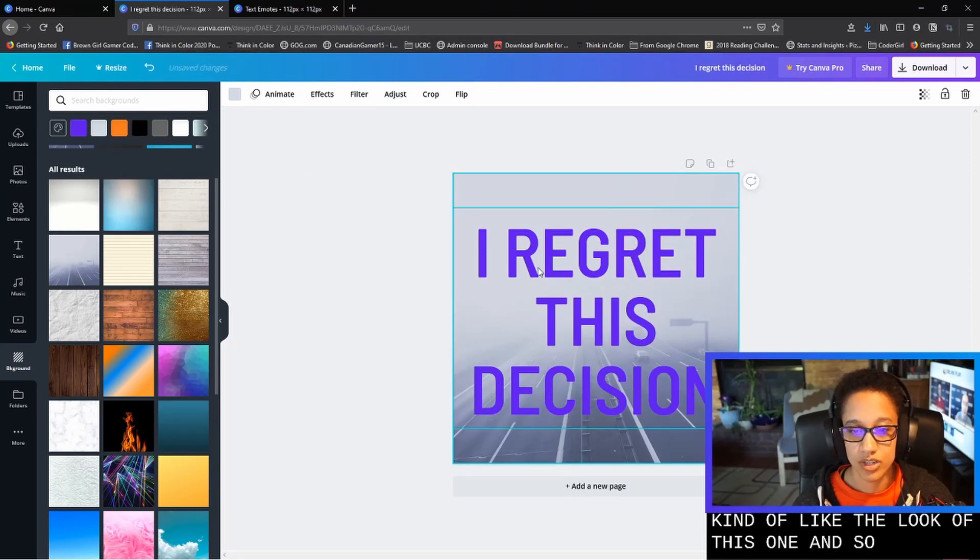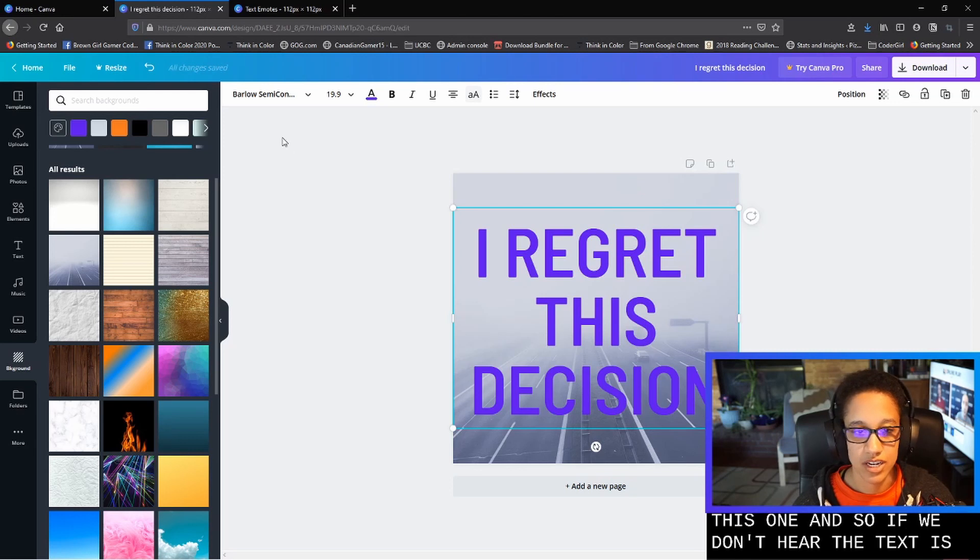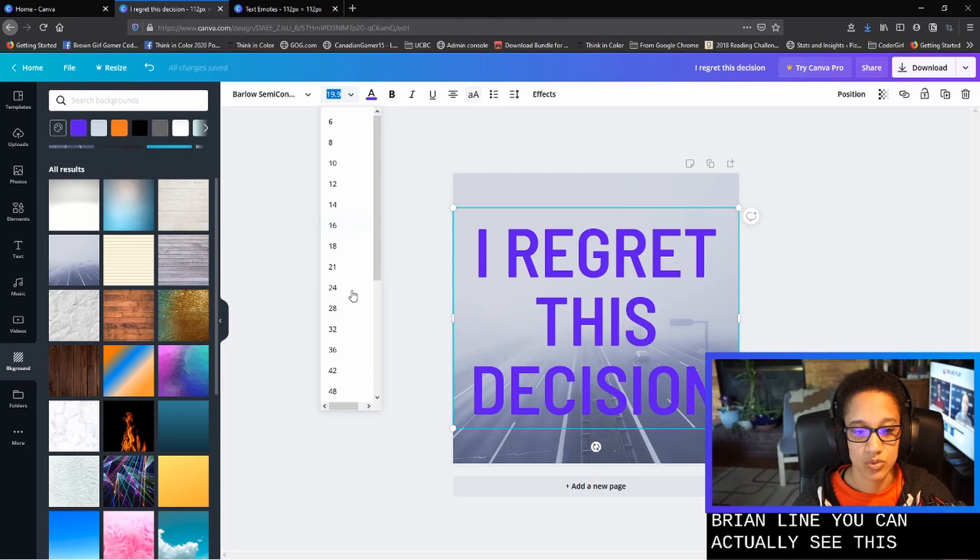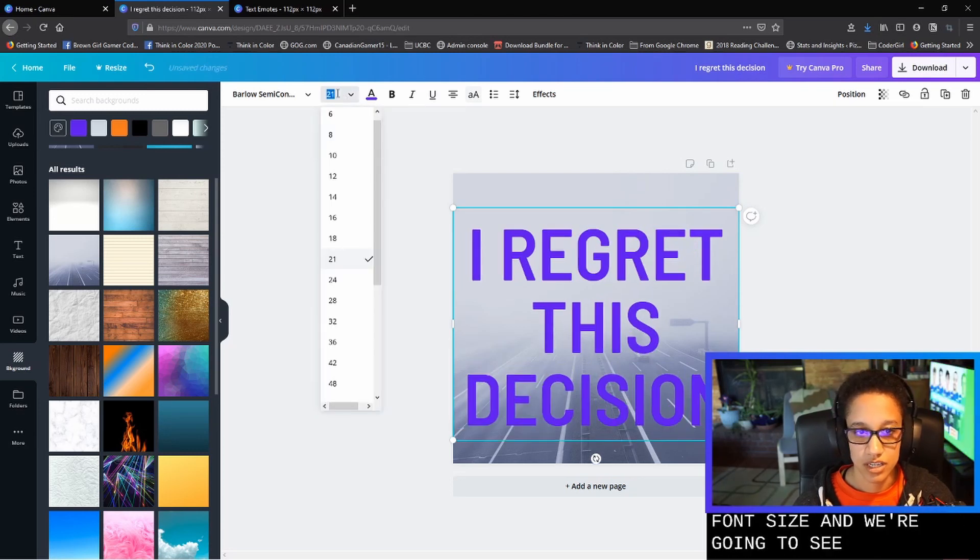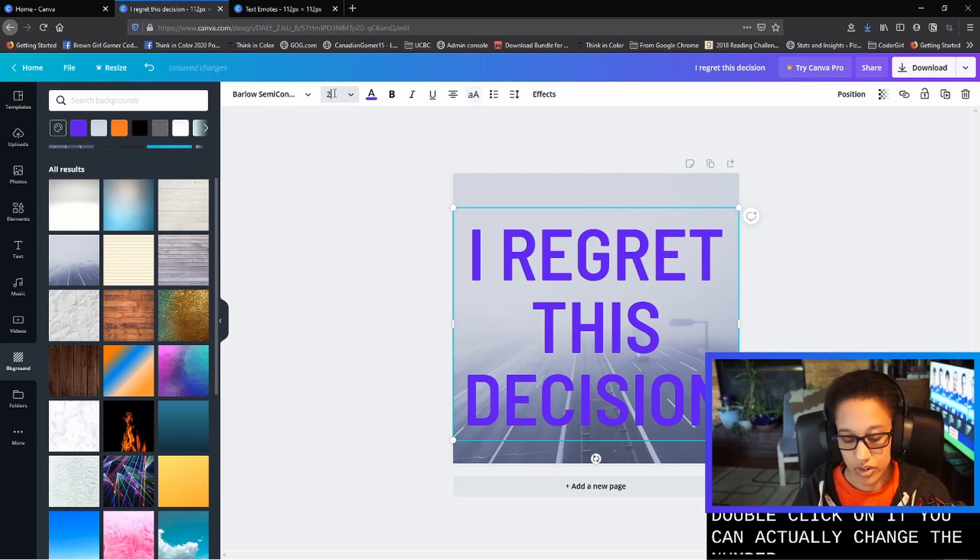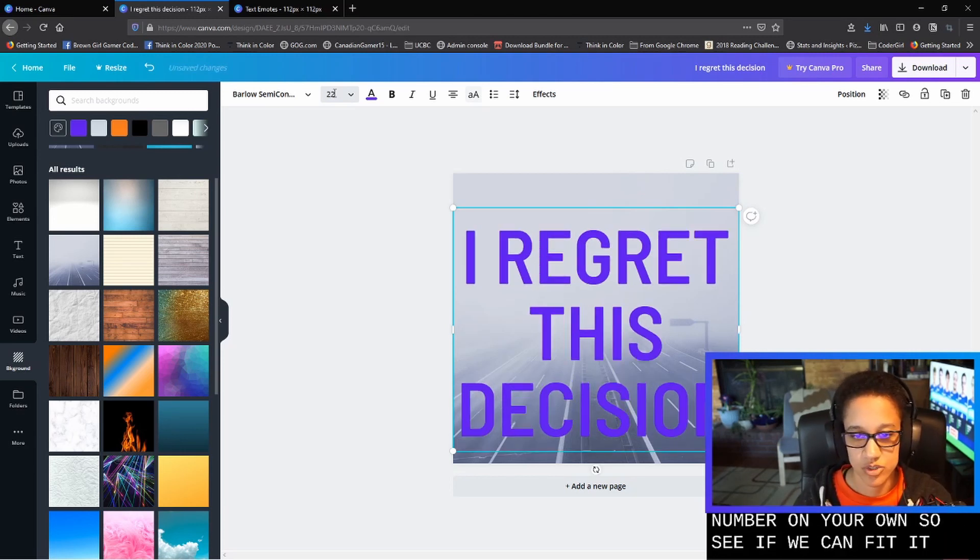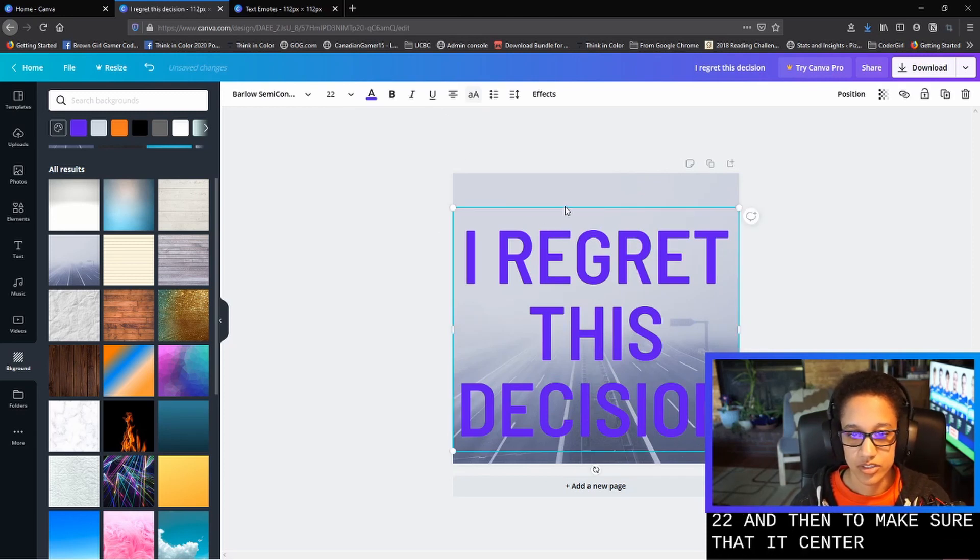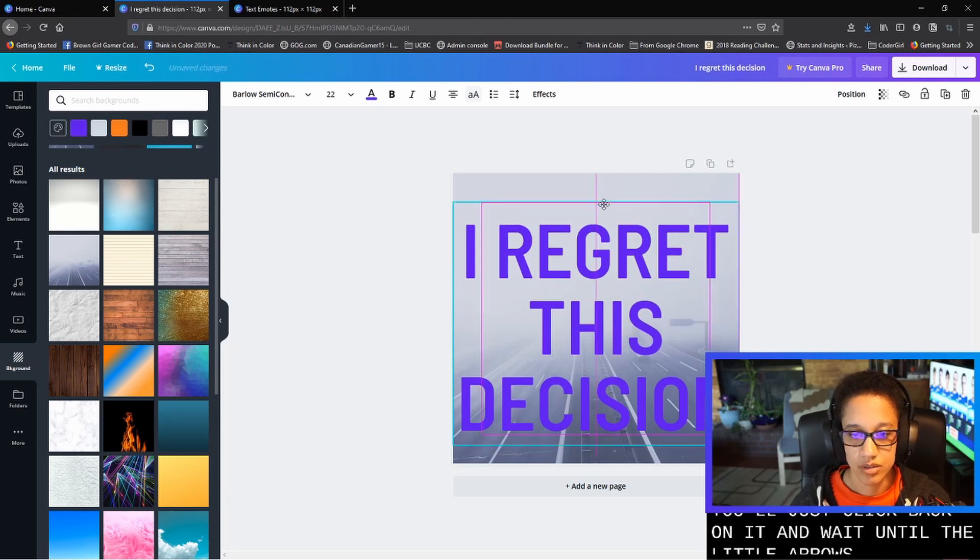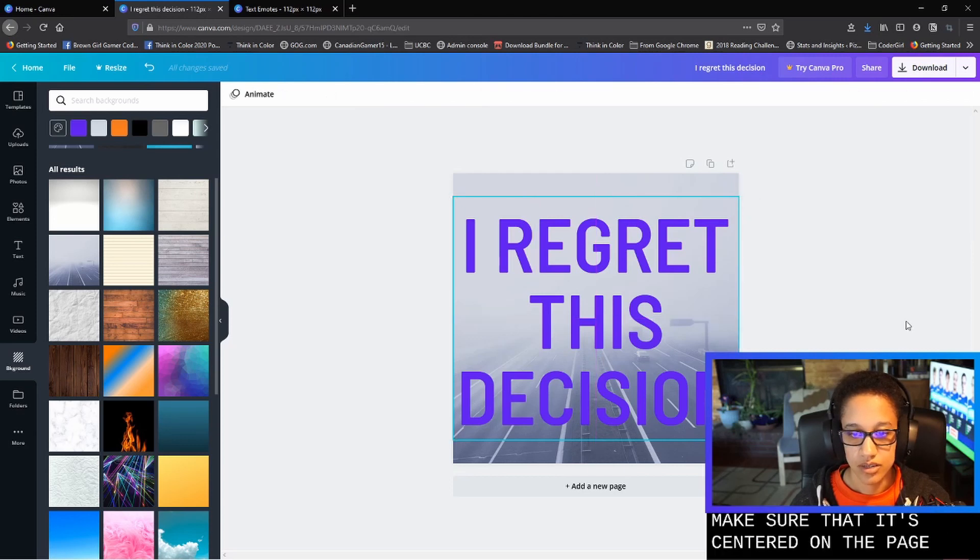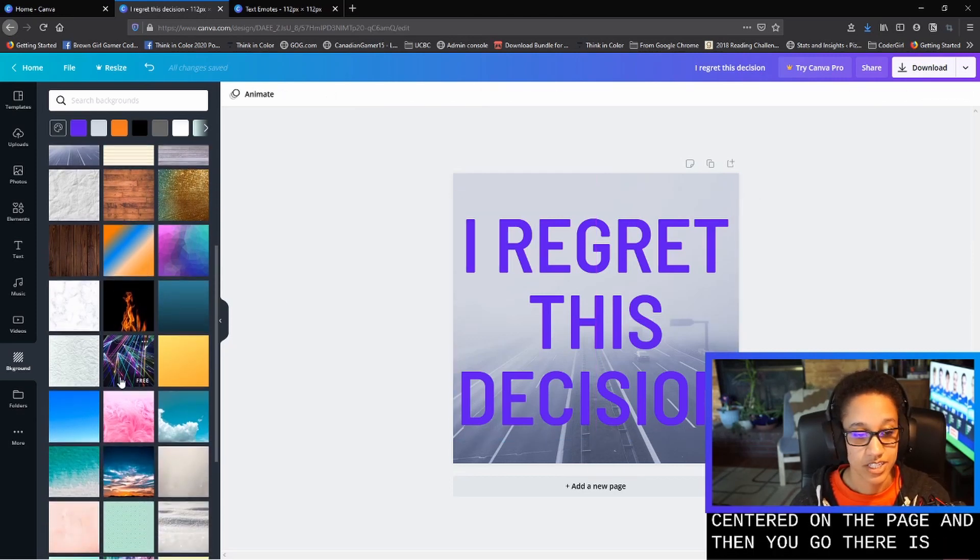So I actually kind of like the look of this one. And so if we go here, the text is still kind of small. So if you look on this text bar line, you can actually see this one will let you change the font size. And we're going to see if you double click on it, you can actually change the number on your own. So let's see if we can fit it to 22. And then to make sure that it's centered, you'll just click back on it and wait until the little arrows come up. And if you pull it up, you can make sure that it's centered on the page. And there you go. There is our text emote.